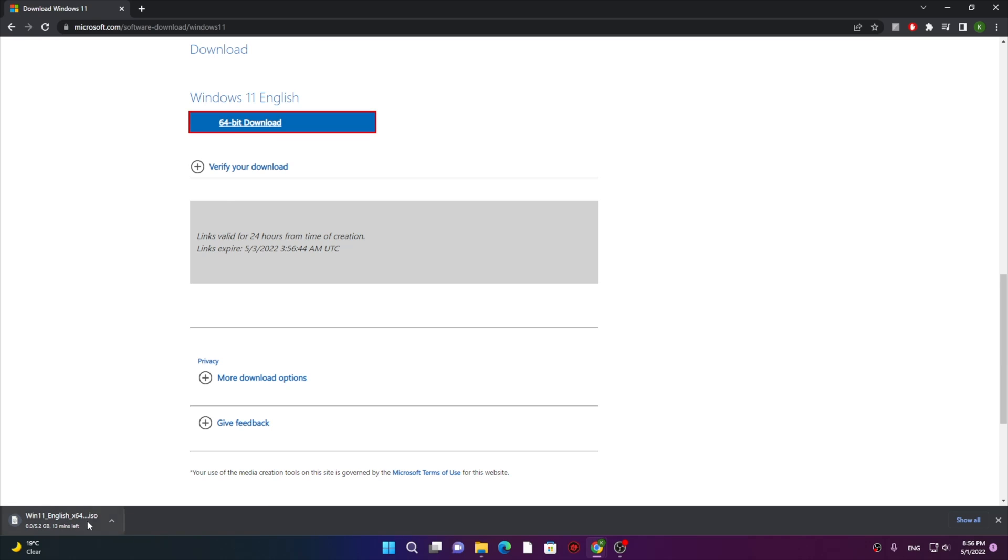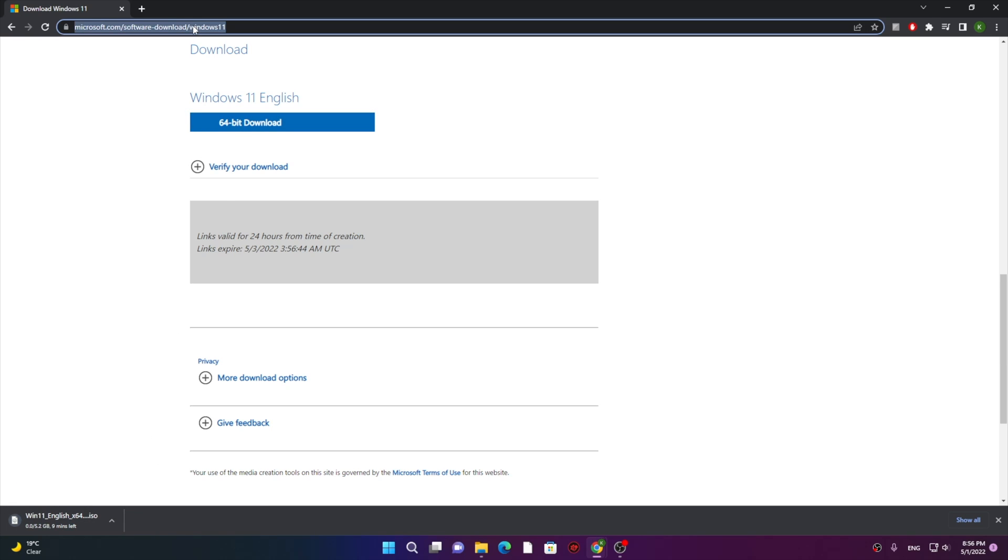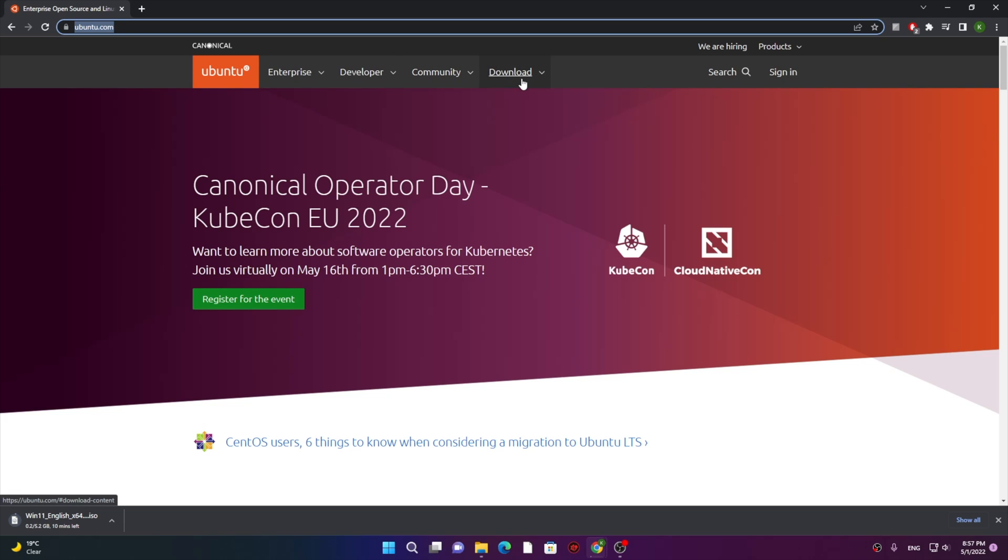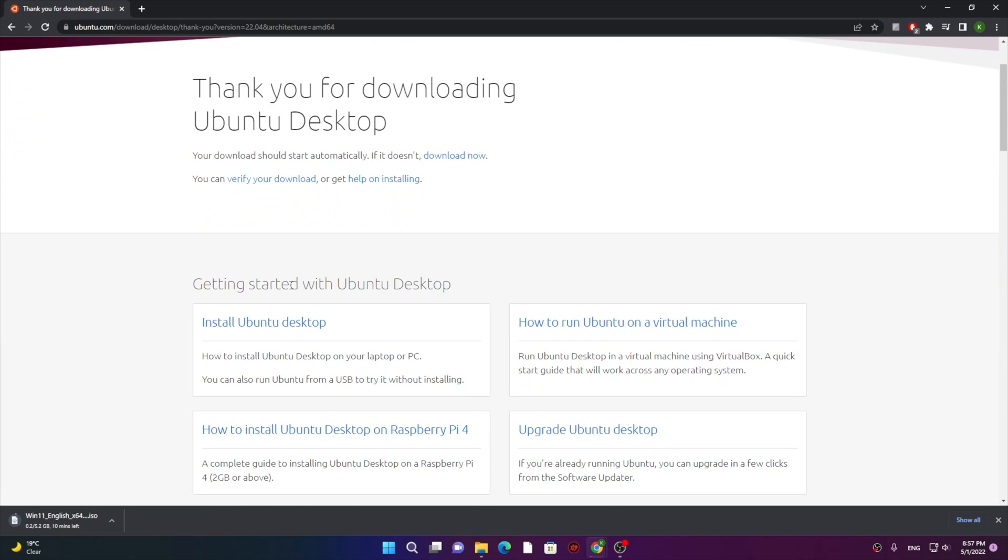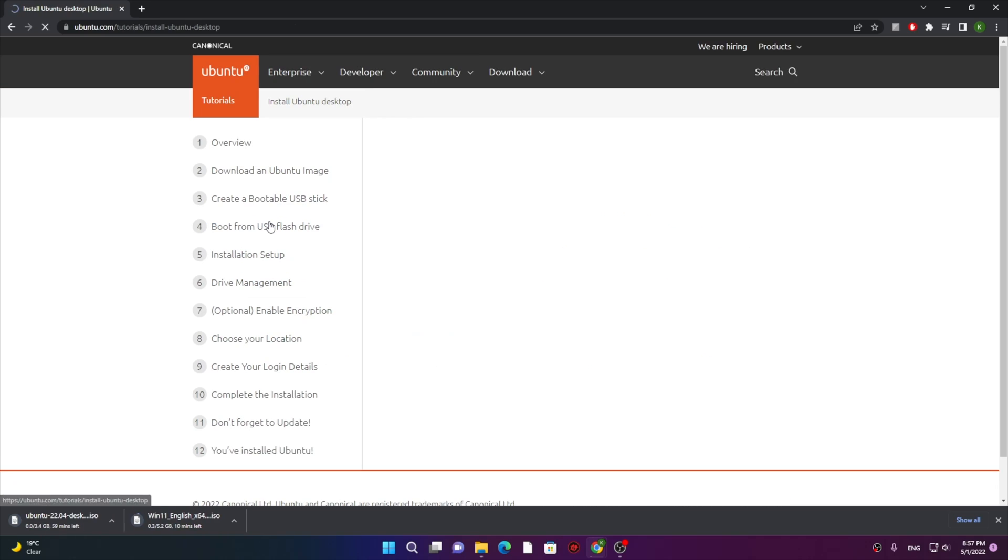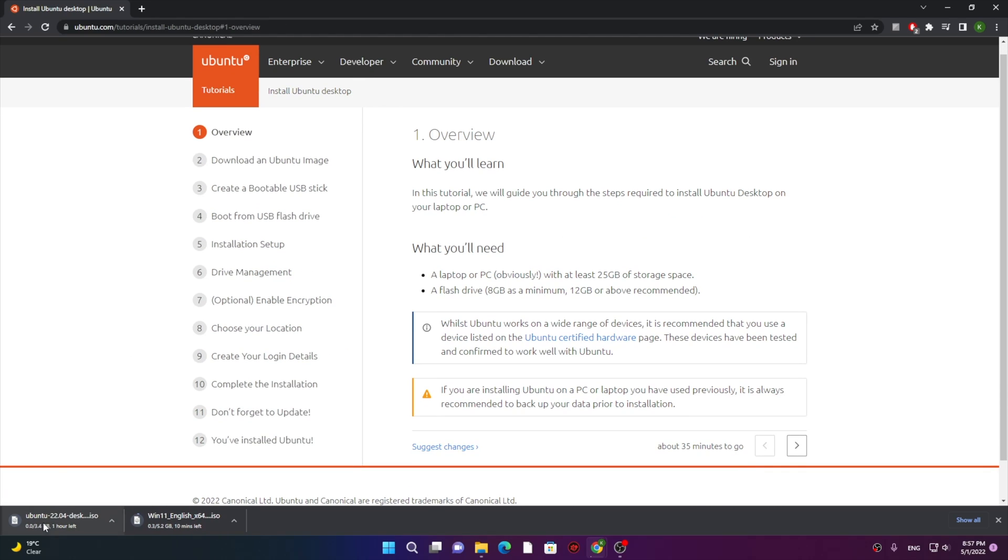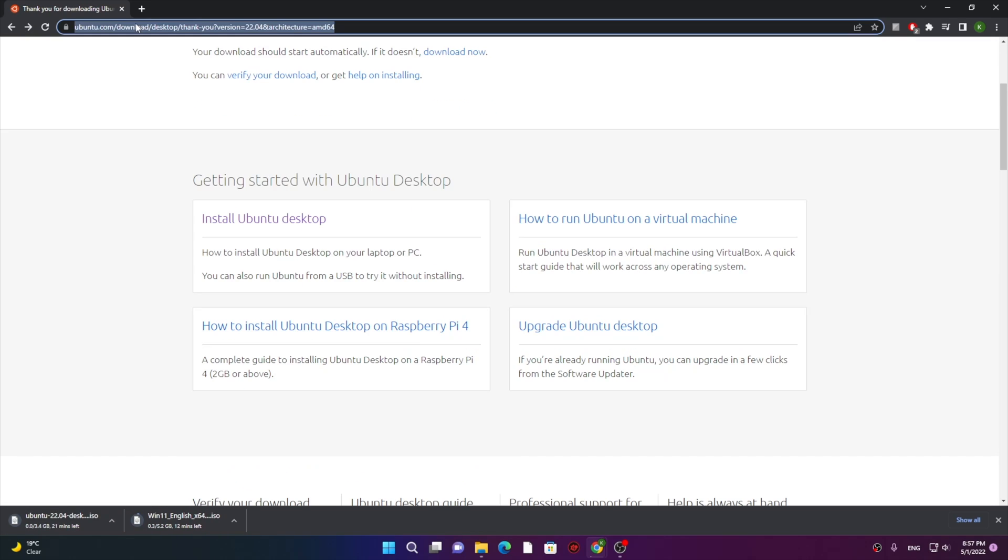Second one, I will download the Ubuntu. Here onto their page, go into the download section, then go into the latest version of it. There it is, just click on the download link and you got the Ubuntu right there.